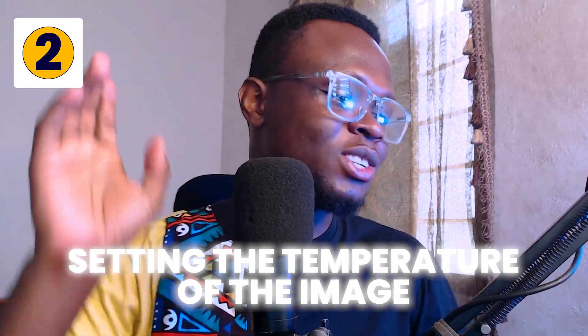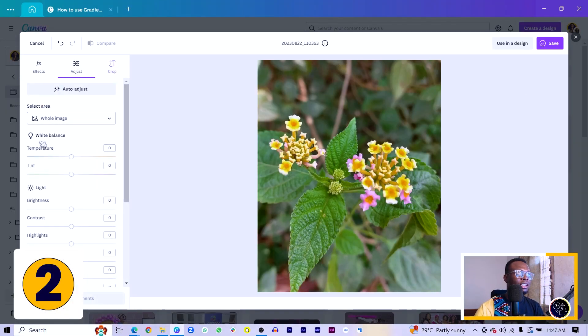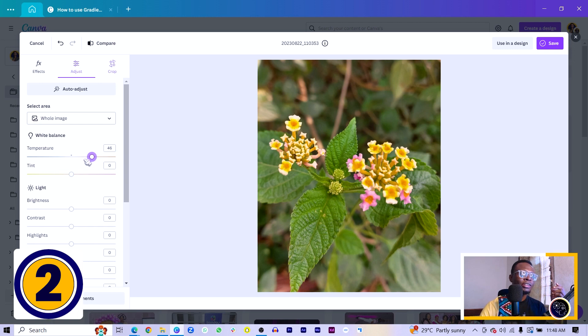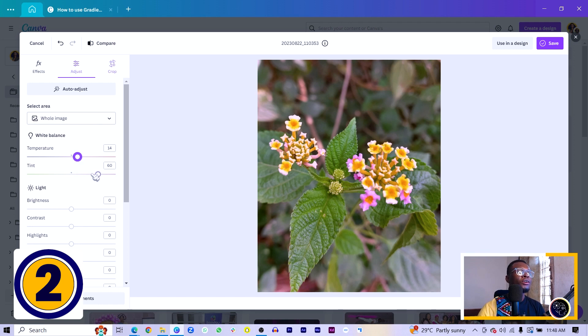Step two is setting the temperature of the image. Depending on the mood and emotion you want to convey to your audience, it's very good to set the temperature and tint. Come into 'Adjust' and under White Balance you'll see Temperature and Tint. If you want your photo to be warm, move it toward the warm section — which looks more orange. If you want a cool or dull feeling, move it to the left. The tint helps you adjust the overall colors of your image. Together, these set the right tone and emotion, so I'll keep mine somewhere in the middle.